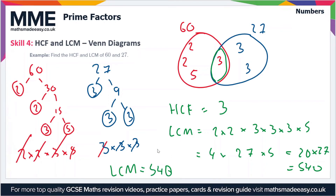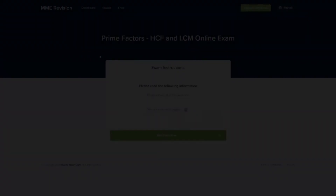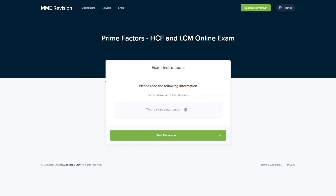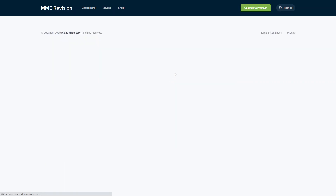So that is how you find the highest common factor and lowest common multiple using Venn diagrams. If you're feeling ready to test yourself on this topic, you can do so with our online exam, available through our revision platform.